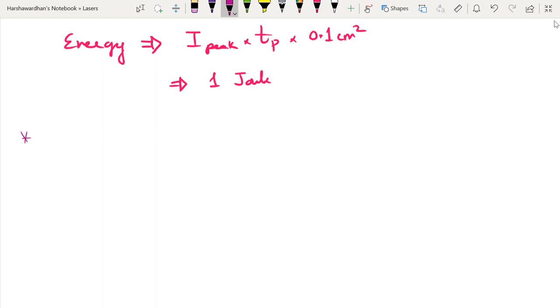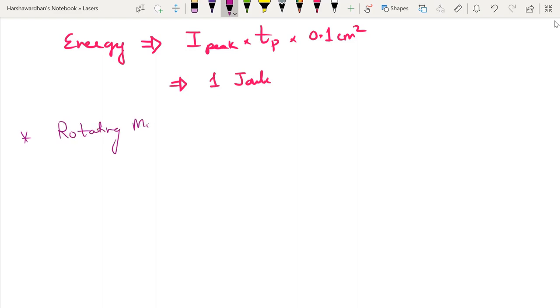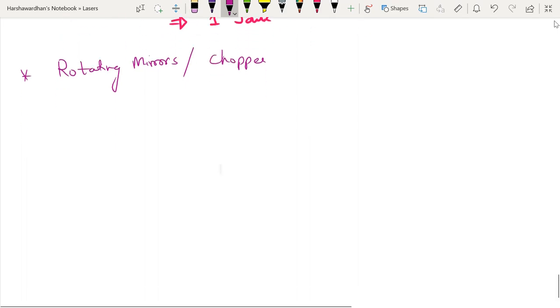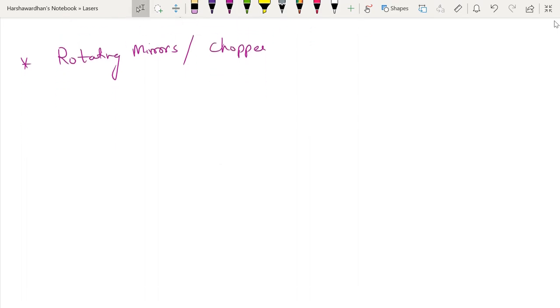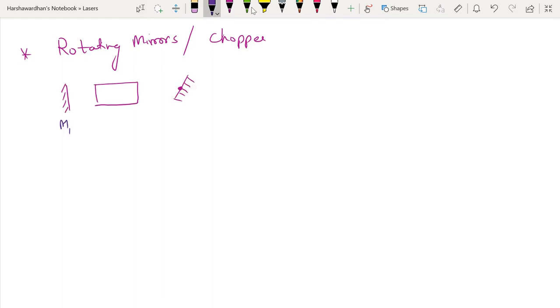So the simplest of methods is a mechanical method of rotating mirrors or a chopper. A chopper is a device which is like a fan that blocks the beam periodically. So the idea is simple.